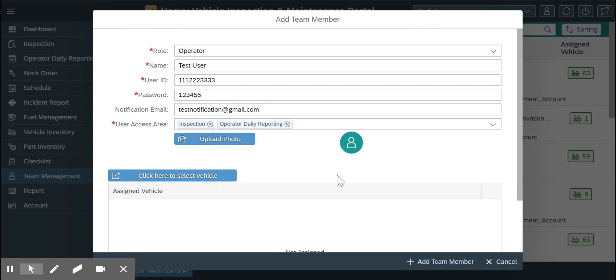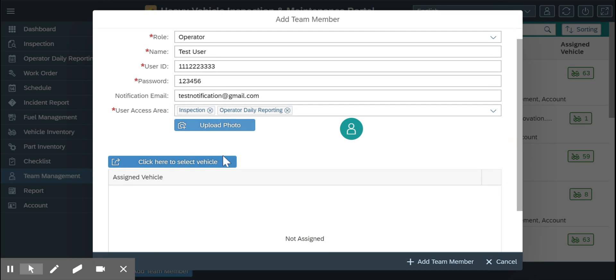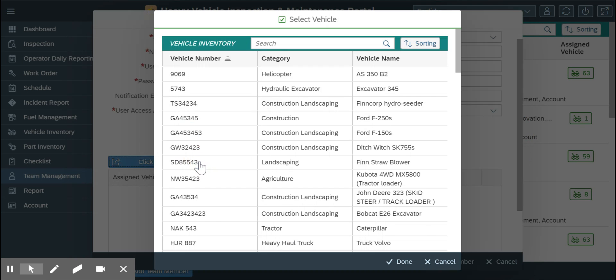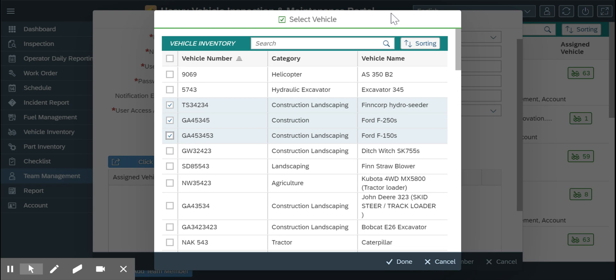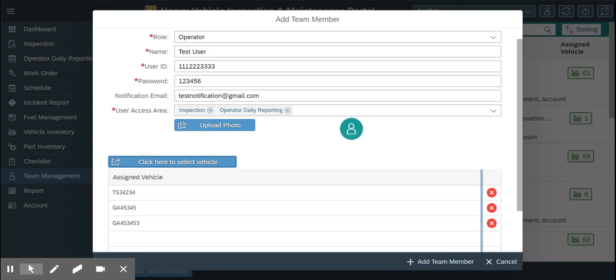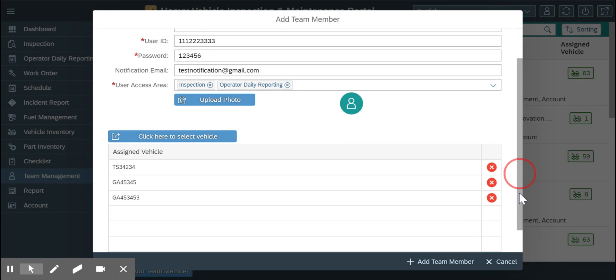Now I need to assign the vehicle. I can assign only certain vehicles to this user where he is going to operate, so he will only see this vehicle on his mobile app.